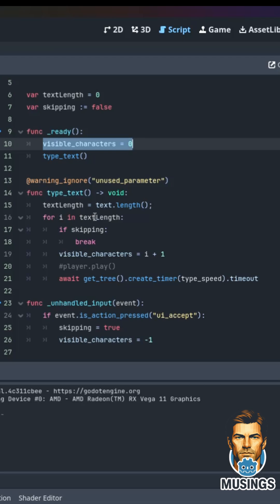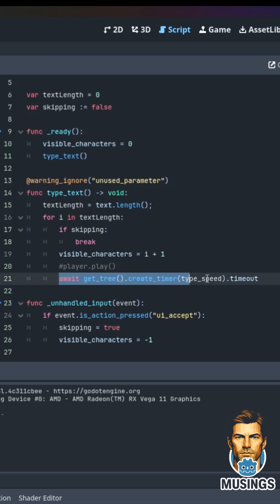Then it's just going to loop through that text length. And if we're not skipping, it's going to add one to the visible character, which is going to add the number of characters that are visible. And then we're going to just have an await here so that we can control the speed before the next character.